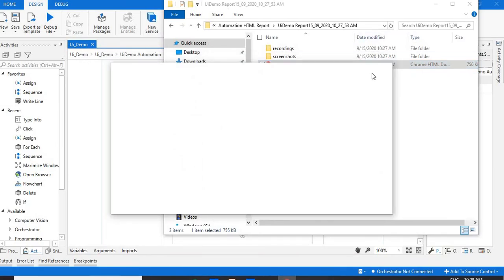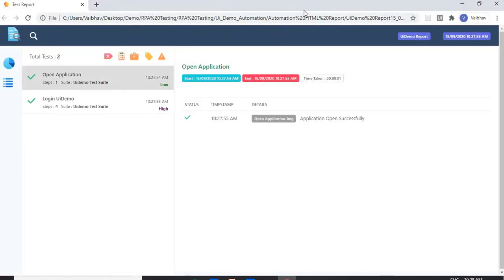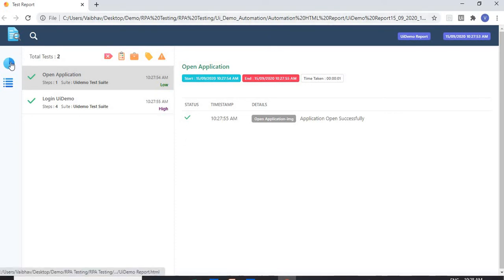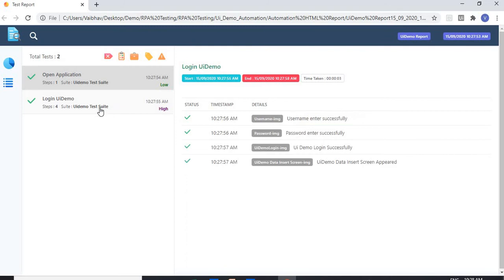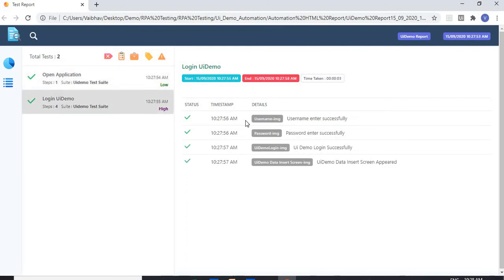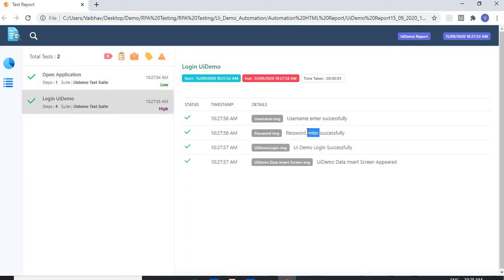I'm going to open the HTML report. You can see this is a really good testing report. Here I have two test cases — the first one is to open or launch the application, and after that I use for the login. You can see: username entered successfully, password entered successfully.